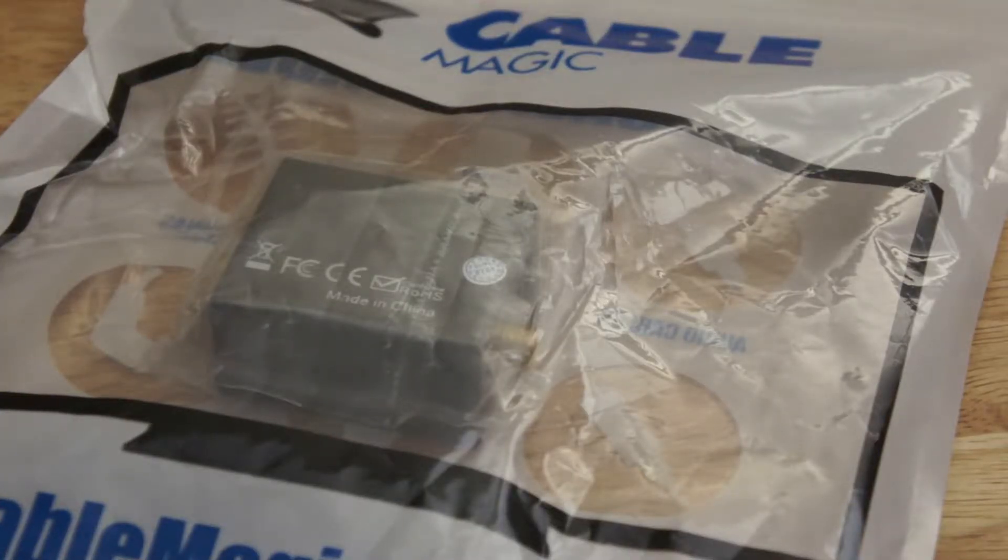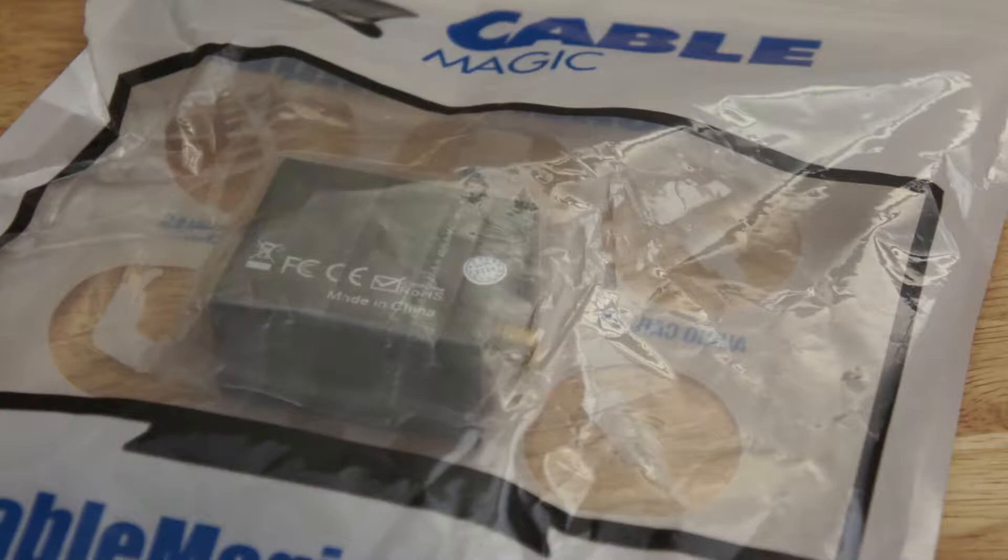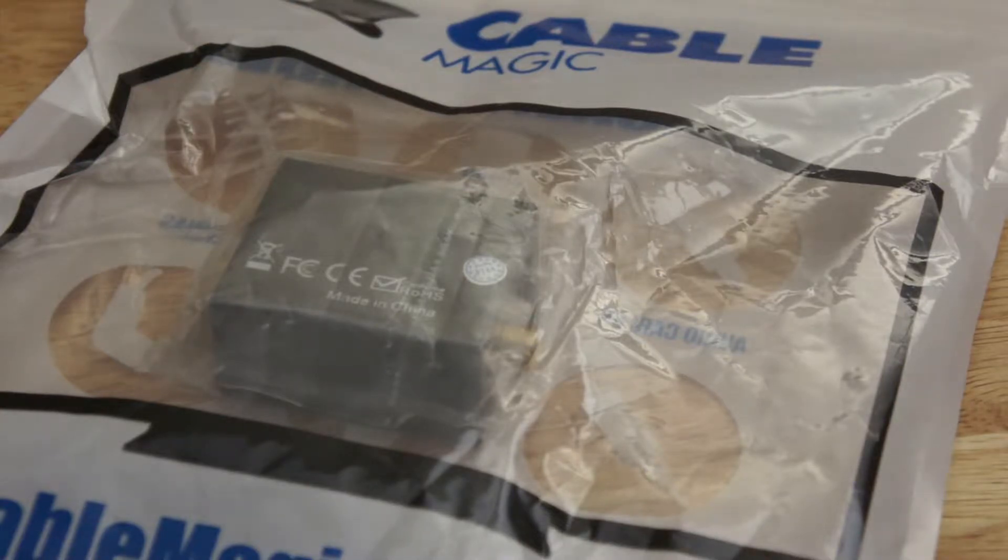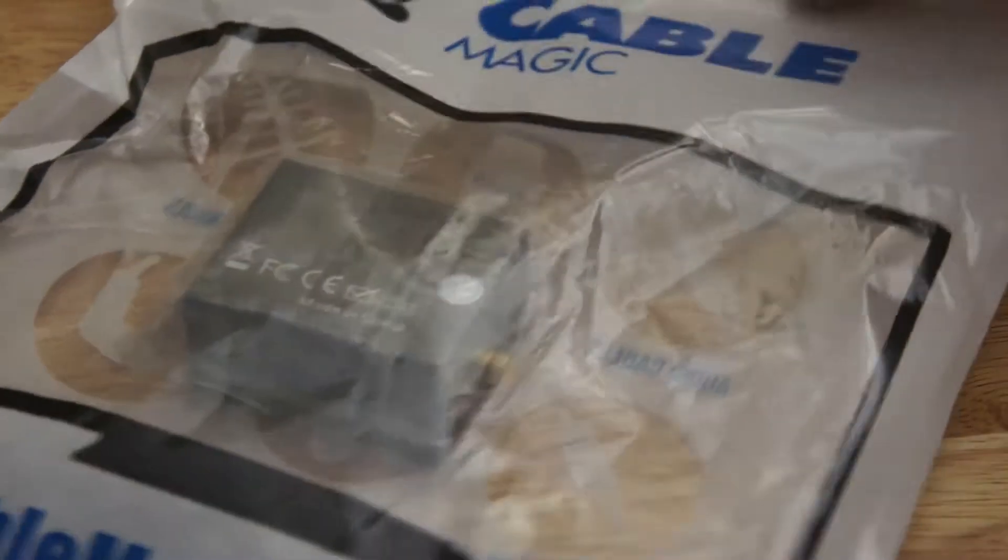Welcome to Cable Magic. Our next product is a digital to analog audio converter. Open her up here.